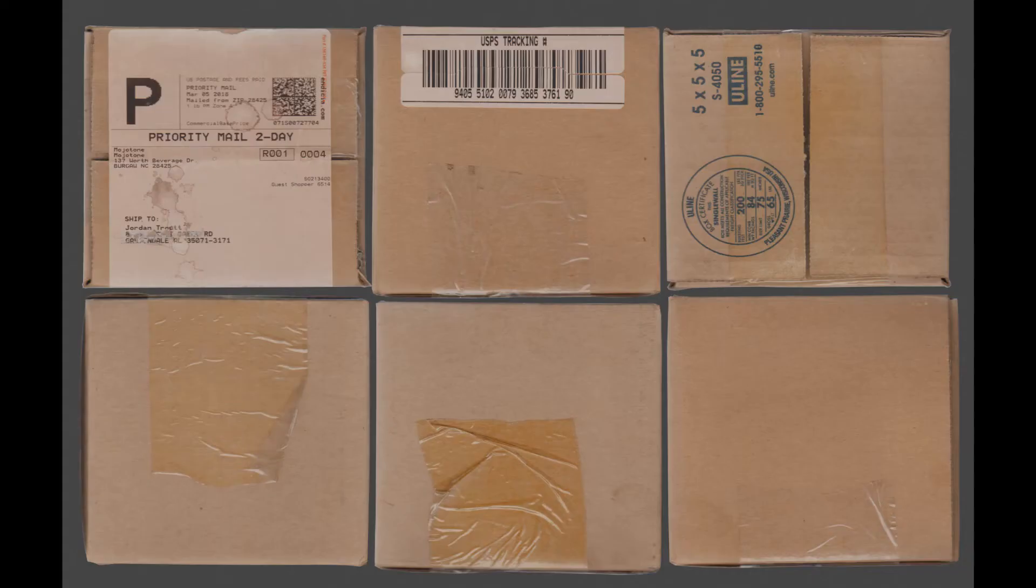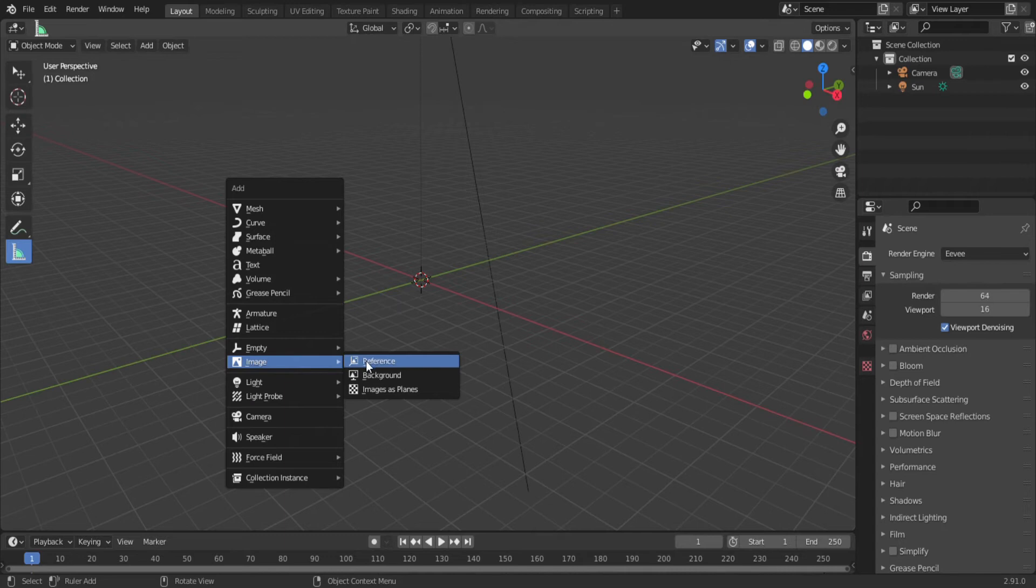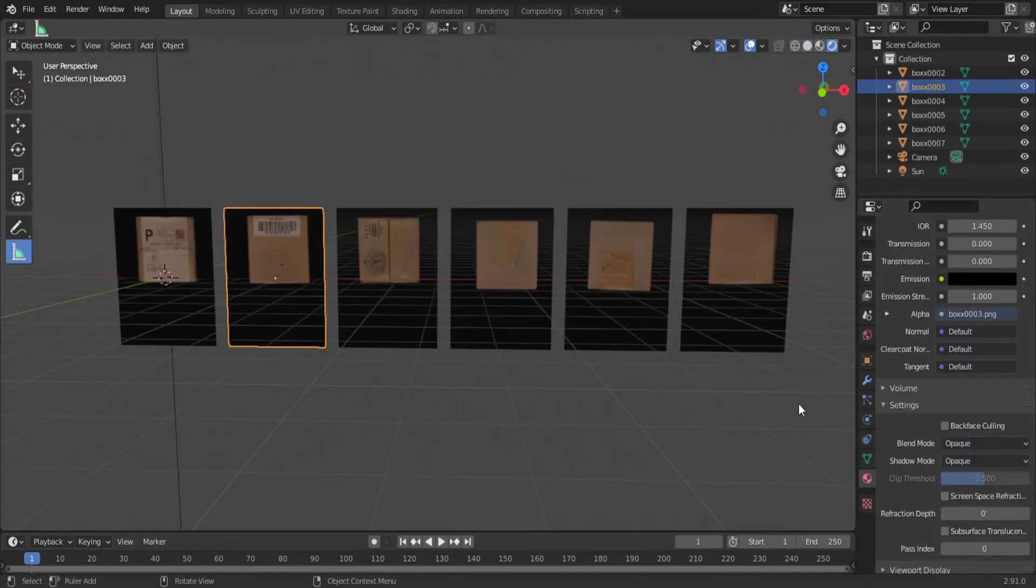Now combine all these images into one. You can do this in Photoshop, but if you don't like paying a monthly fee for software, you can do this right in Blender. Import all your images as planes. In the materials properties under settings, set the blend mode to opaque for each one.